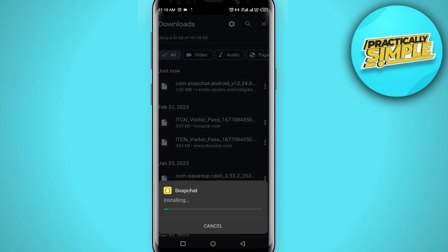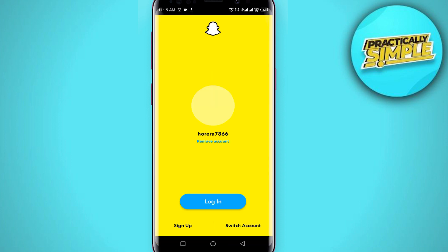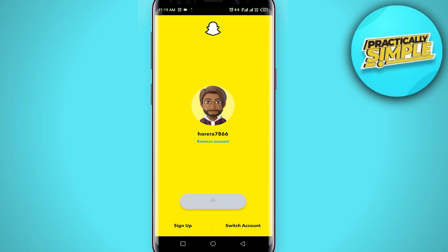After downloading, you just have to install this application. Click on it, tap install, and wait a little bit. As you can see the app is installed — tap on open. Now of course you have to log into your account, click on login.